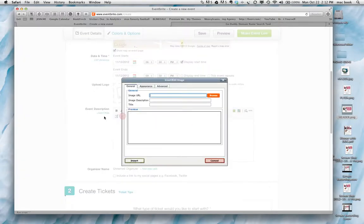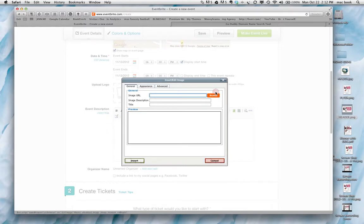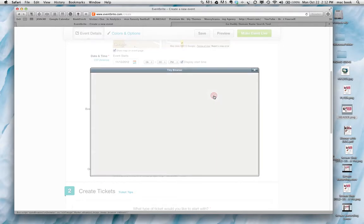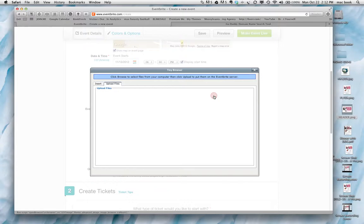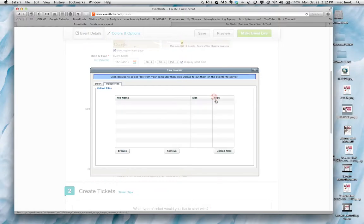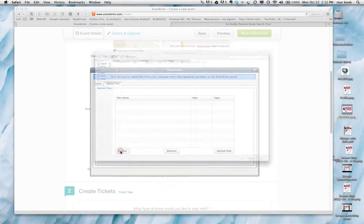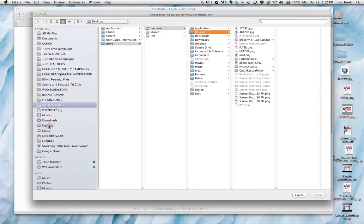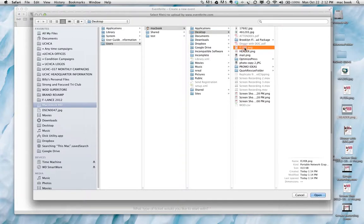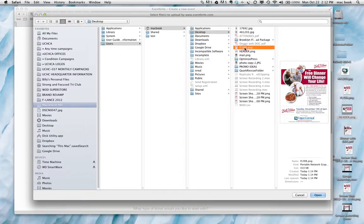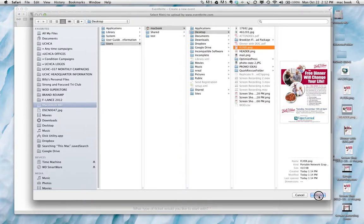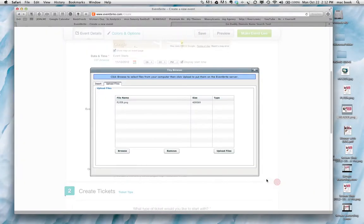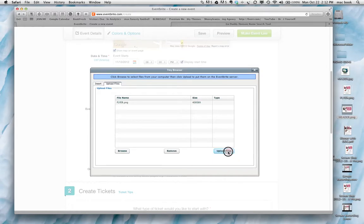Down here under the event description. That screenshot that we took of the PDF flyer, what we're going to do is we're going to browse here. We're going to browse to your desktop. Once you get to your desktop, you're going to find the flyer PNG. There it is. Open it. And then here you click upload files.